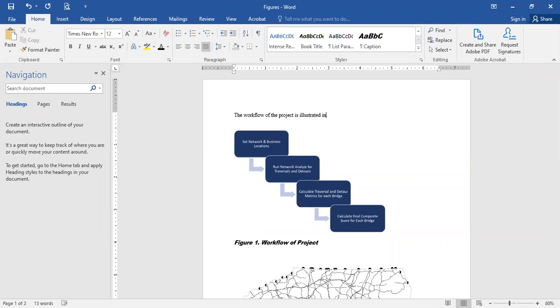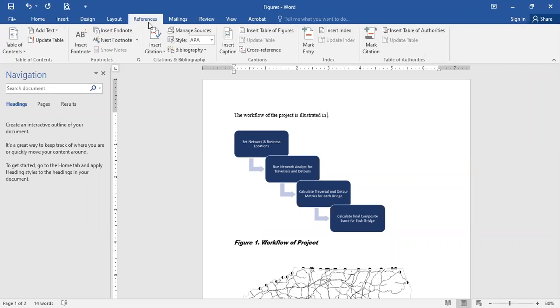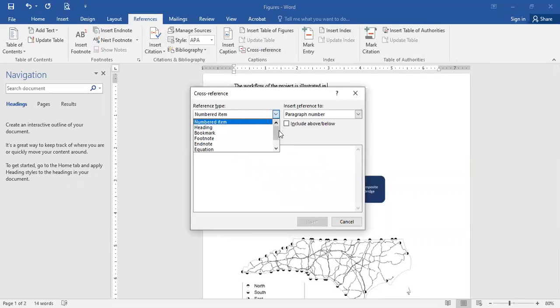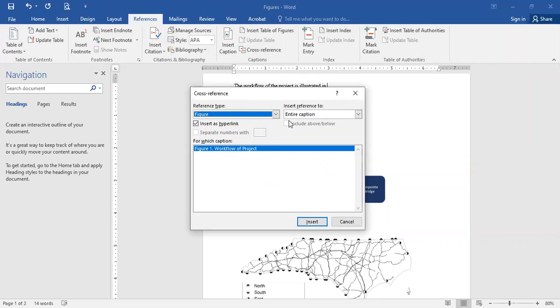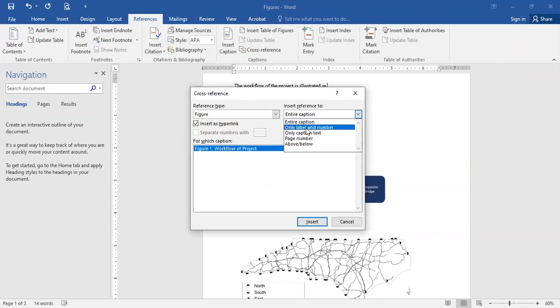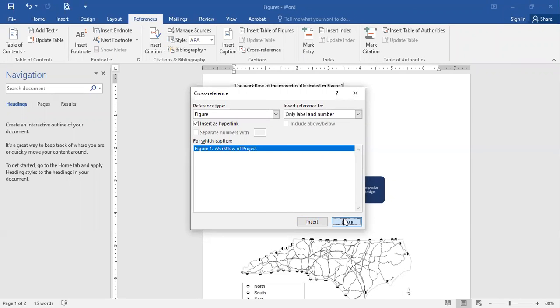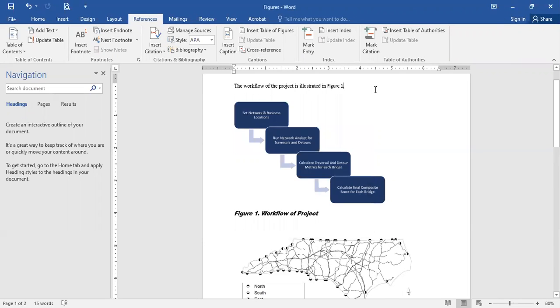So instead of typing in figure one, we're going to go back to the references here and do a cross-reference. So we're going to look for our numbered figures, go down to figure, and sometimes you may want to insert the entire caption. Usually I just want to insert the label and number, and now that's in here, so the workflow of the project is illustrated in figure one.